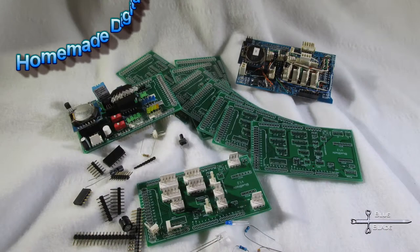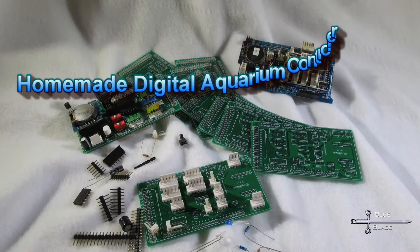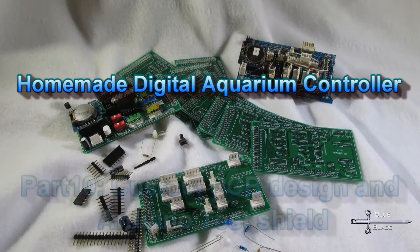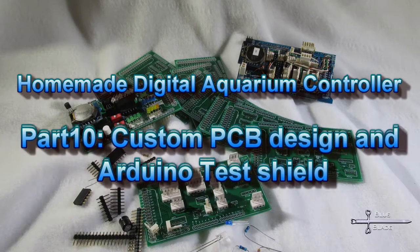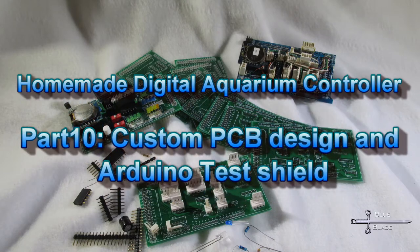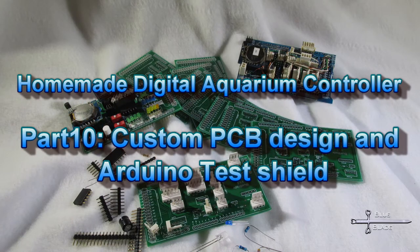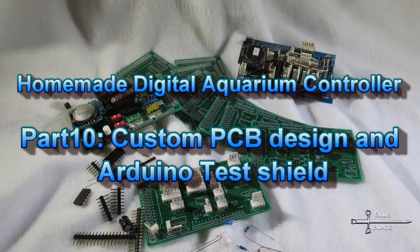Hello YouTube! Welcome to Episode 10 of my Digital Aquarium Controller series. Today we're going to look at designing a custom PCB and try out a testing shield that I had etched.